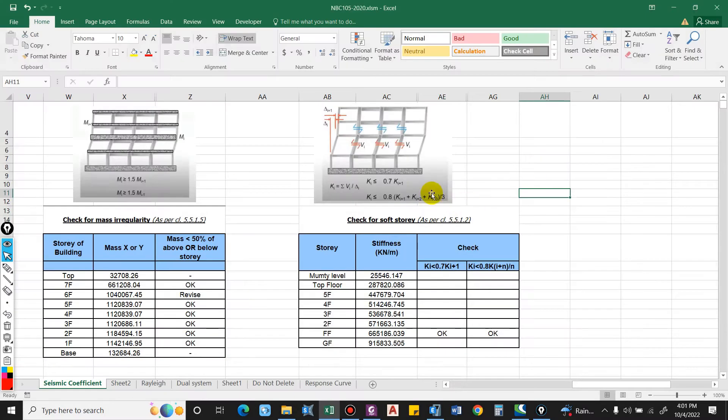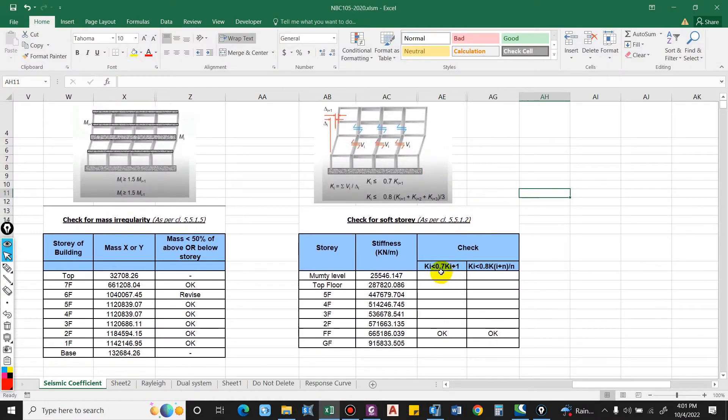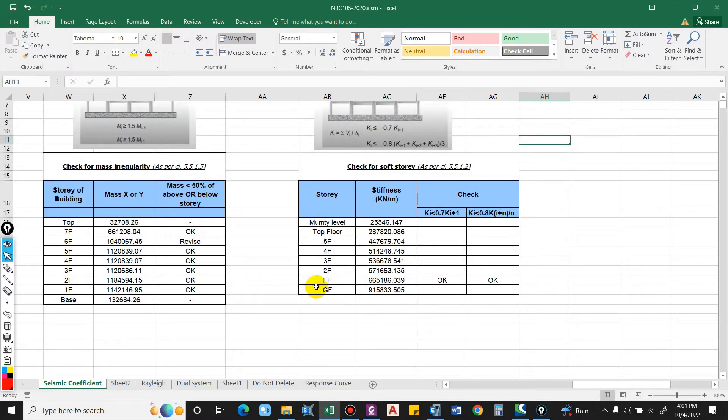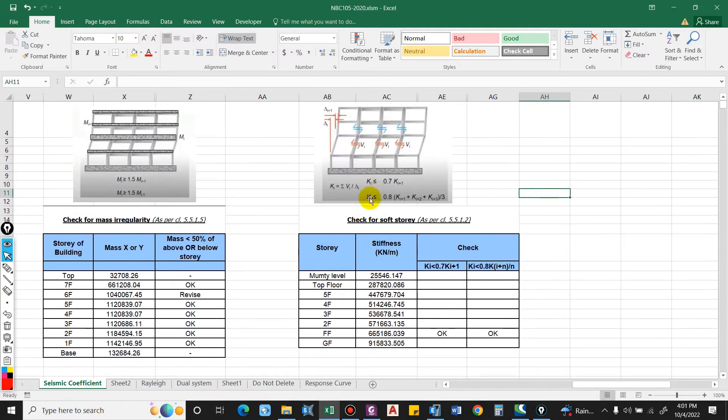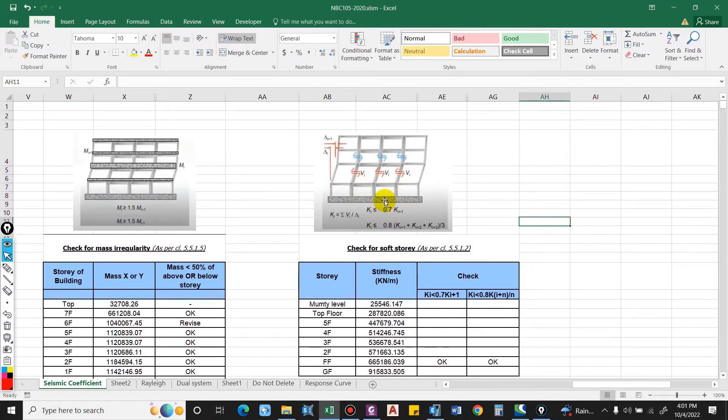I have made an Excel sheet over here, so we will make two checks: that is 70 percent of the adjacent story and 80 percent of the three stories above. For this we have to take the stiffness value from ETABS. Basically, stiffness is nothing but lateral force divided by the displacement at floor level.